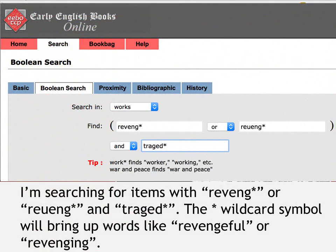I'm going to look for items containing 'revenge.' In early modern spelling they used a U rather than a V. I'm using a wildcard — an asterisk — meaning R-E-V-E-N-G followed by any other letters. So it could be 'revenging,' 'revenged,' 'revengeful,' anything with those first six letters. I'm also looking for 'tragedy,' again with a wildcard because it could be spelled with -IE or -Y in early modern spelling. This database uses the original early modern spellings of all texts.